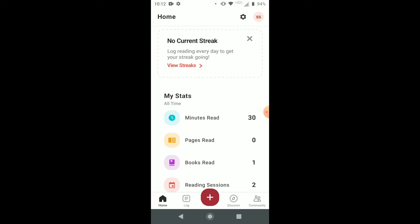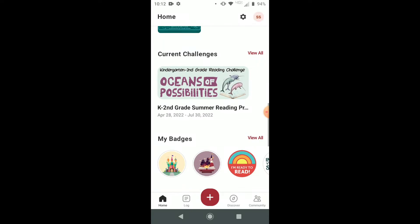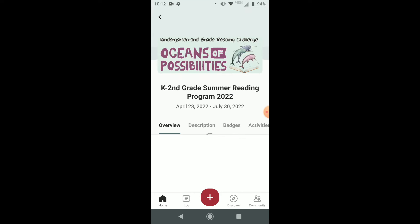To use your virtual raffle tickets in the Beanstack mobile app, tap on the Oceans of Possibilities button on the home screen, then scroll over to Ticket Drawings.